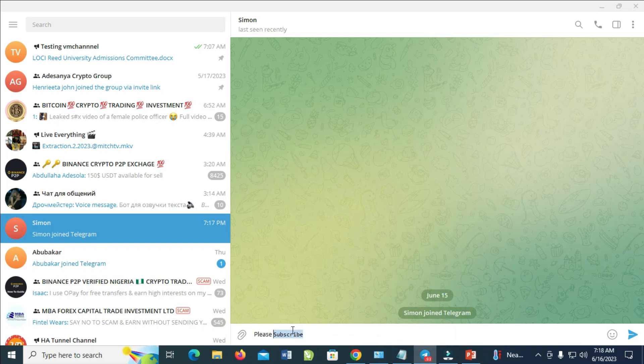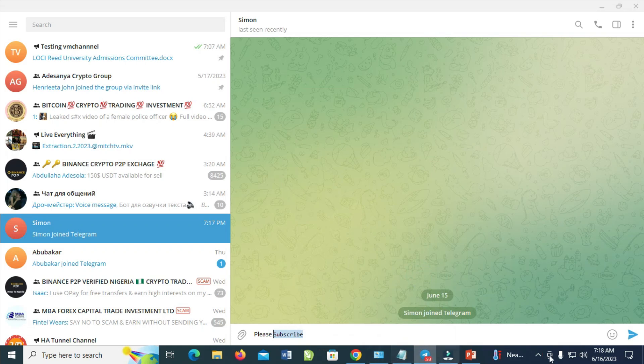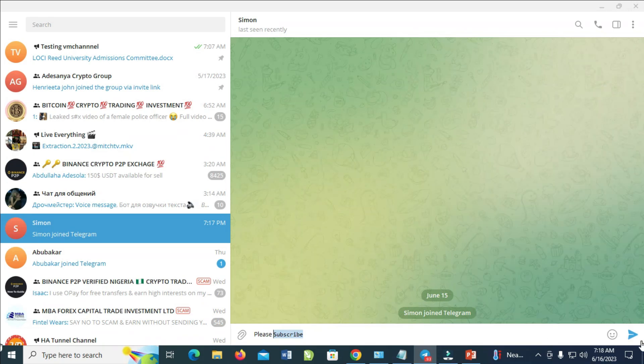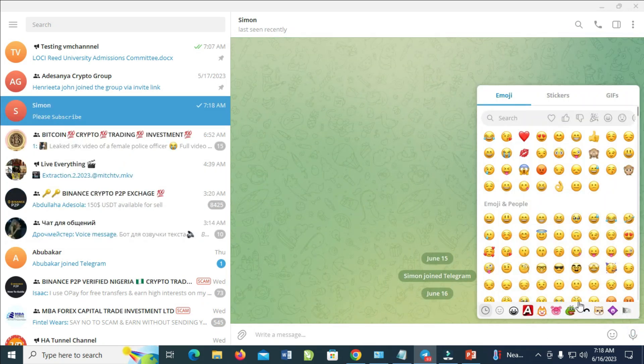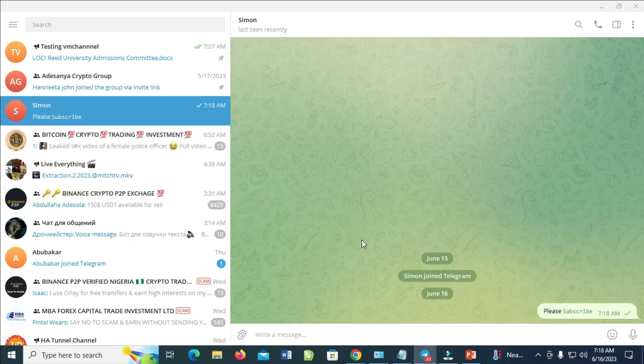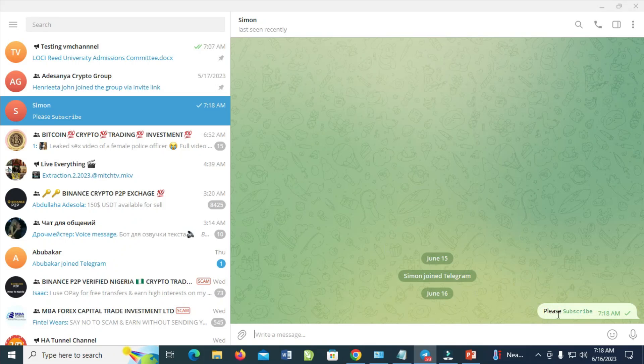So when done, you can then hit the send button to send the message. So right now, the message has been sent.